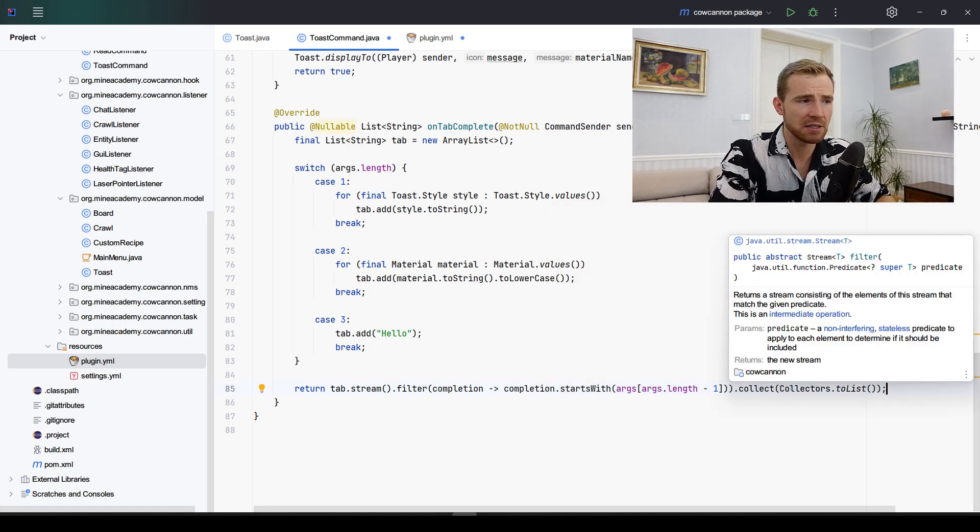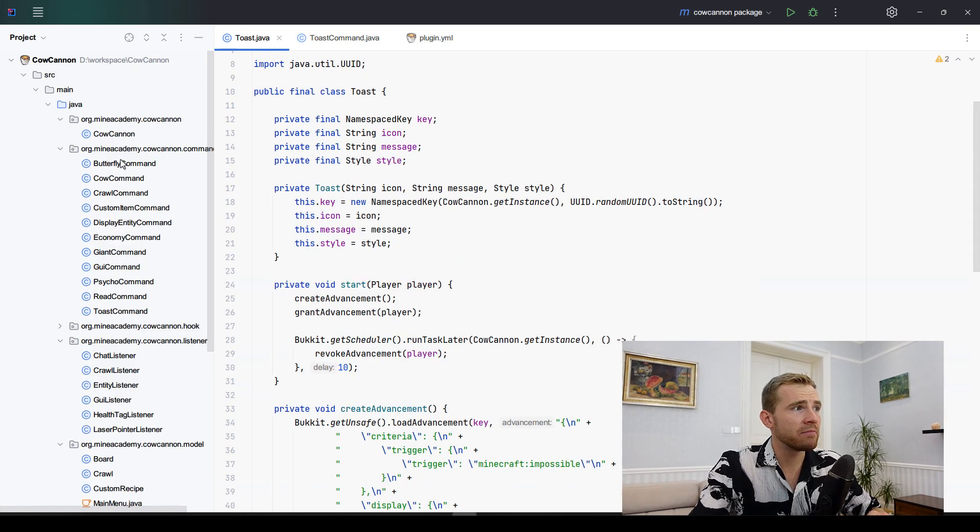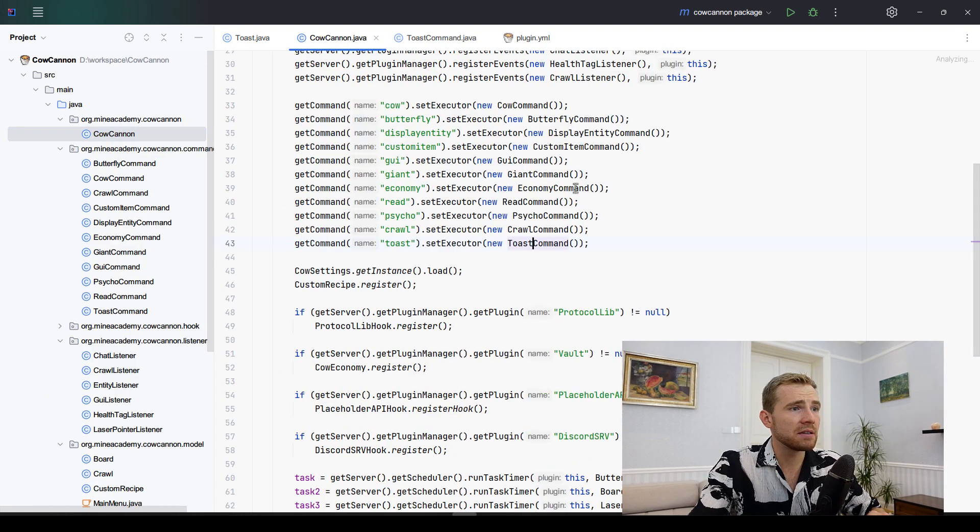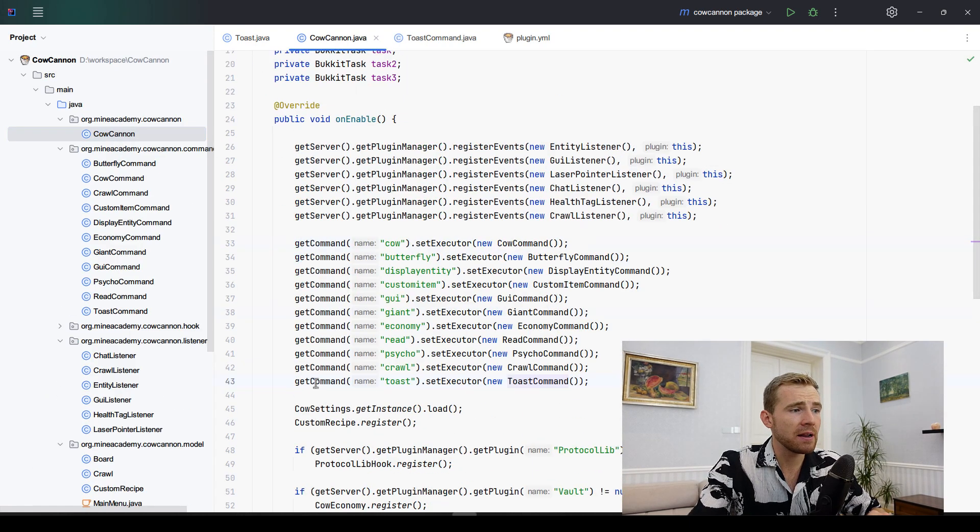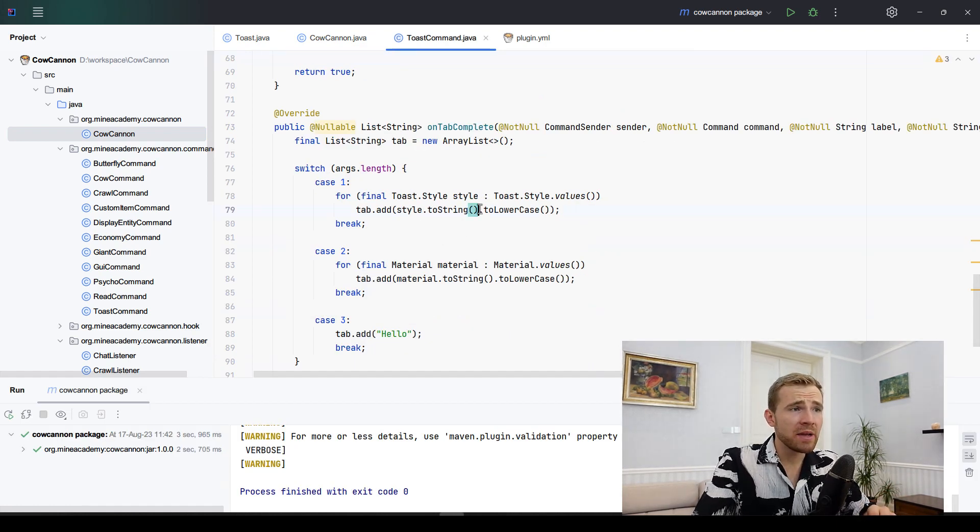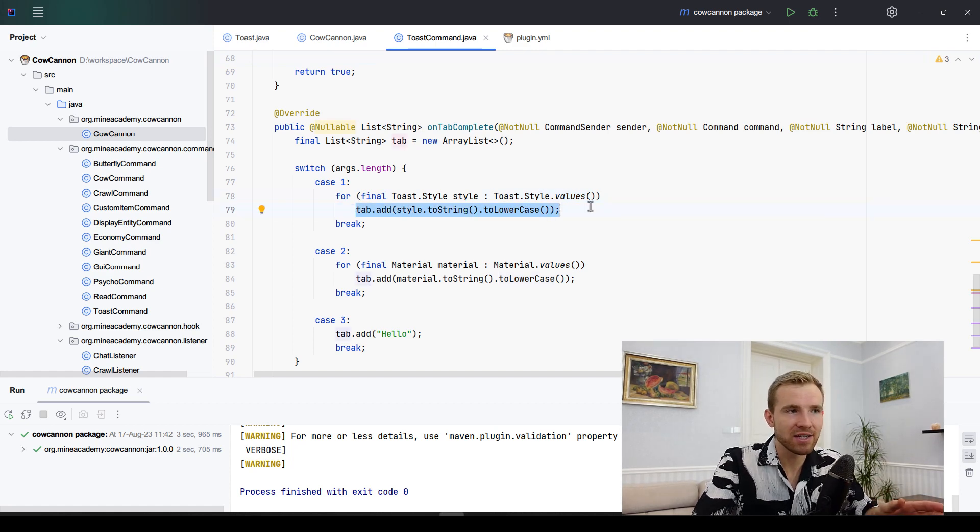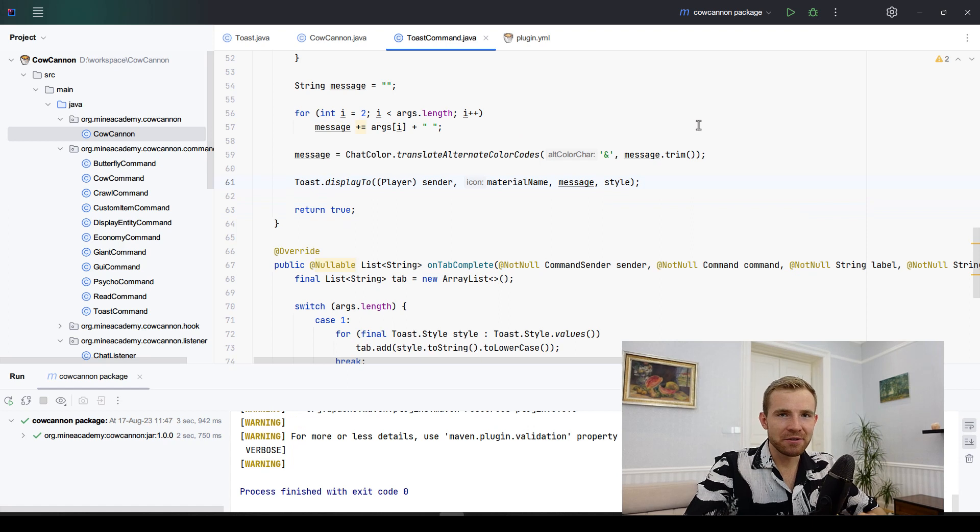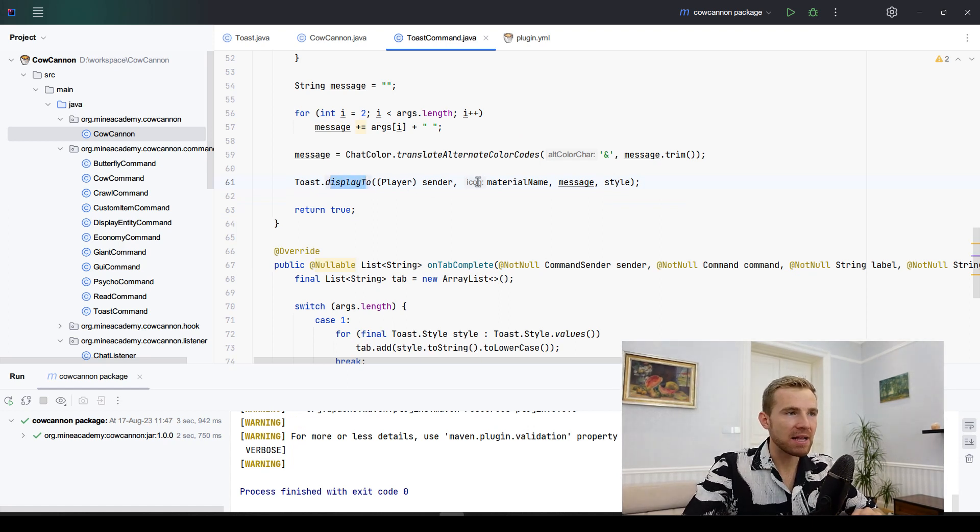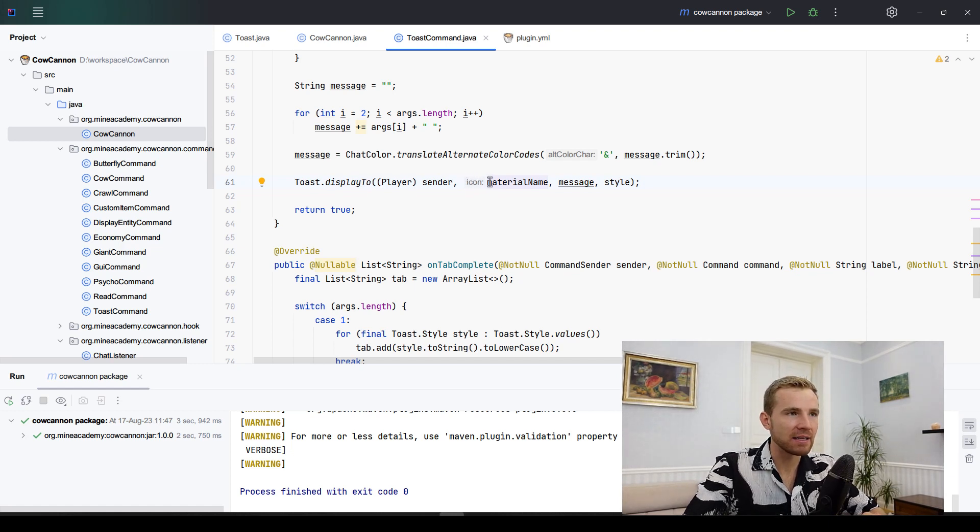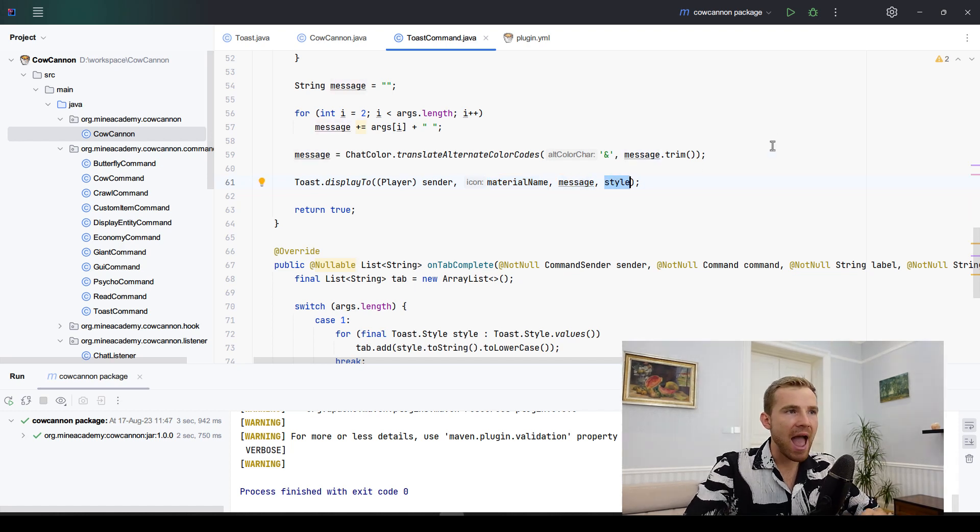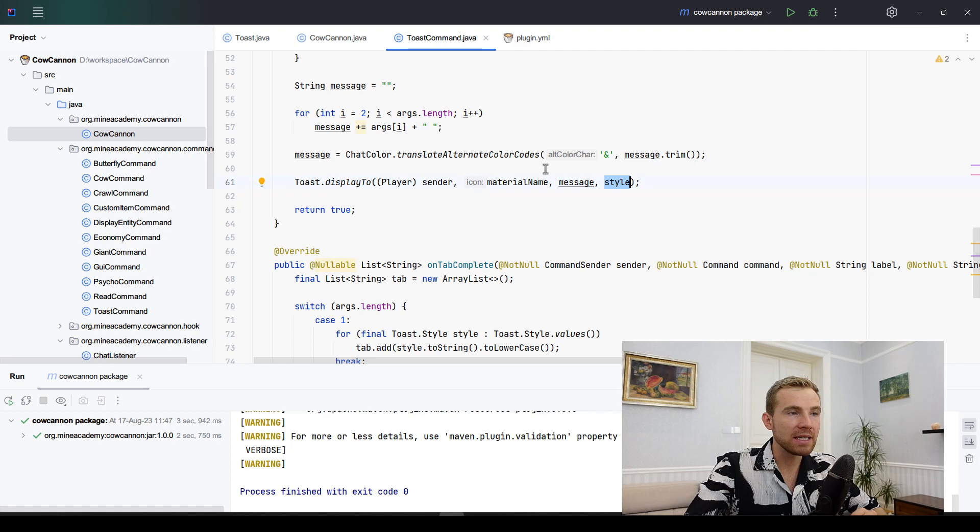Before I go ahead and compile it, please be sure to go inside your main class, the CowCannon, and make sure to register the command. Now before I test it, also make sure to type in .toLowerCase under the tab completion for the toast style if you haven't noticed. I forgot it. Also there was a tiny mess up when it comes to displaying it because I messed up the arguments.